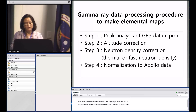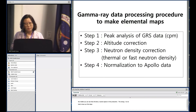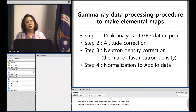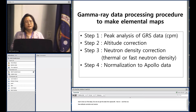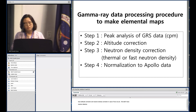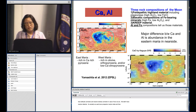We had four processing steps: first, we get data from the spacecraft as count per minute; then we apply altitude correction and neutron density correction. In the case of Kaguya, we didn't have a neutron detector, so we used Lunar Prospector neutron data. Finally, we do normalization using Apollo data to get elemental abundance as weight percent.